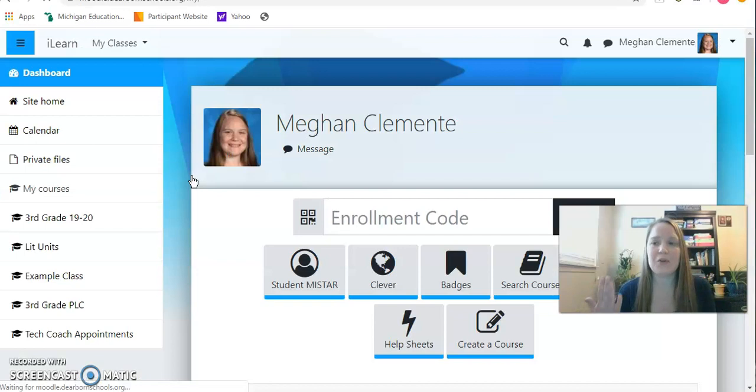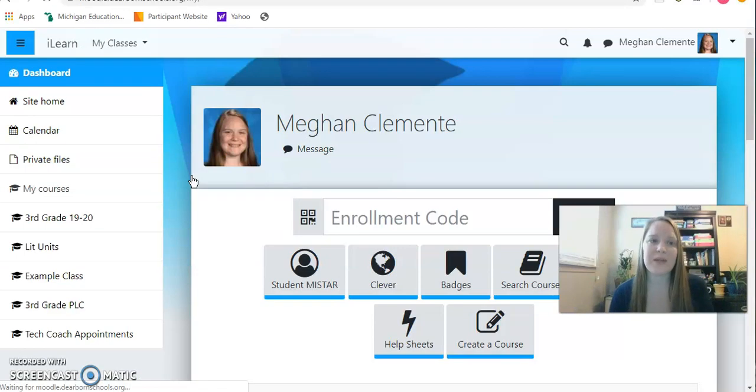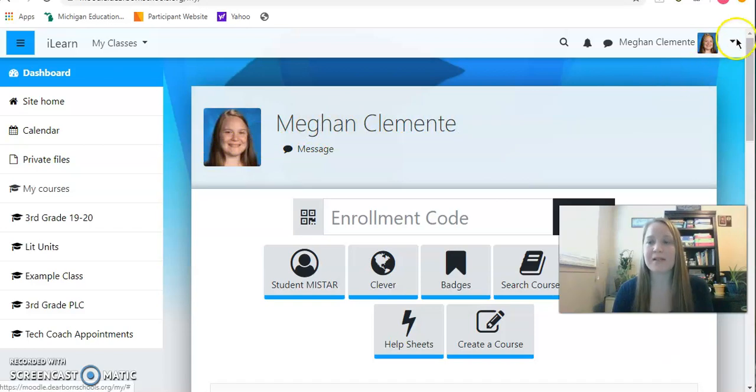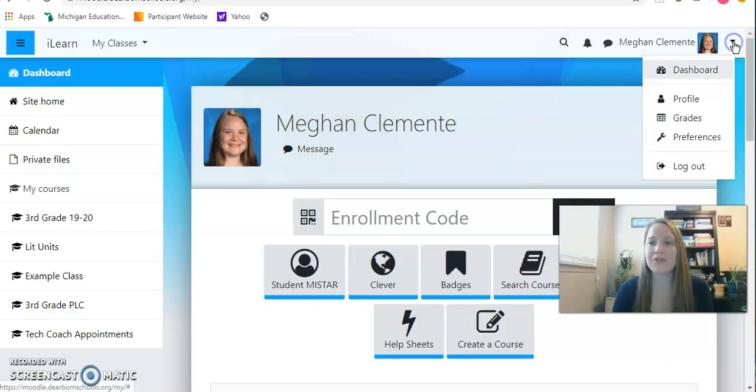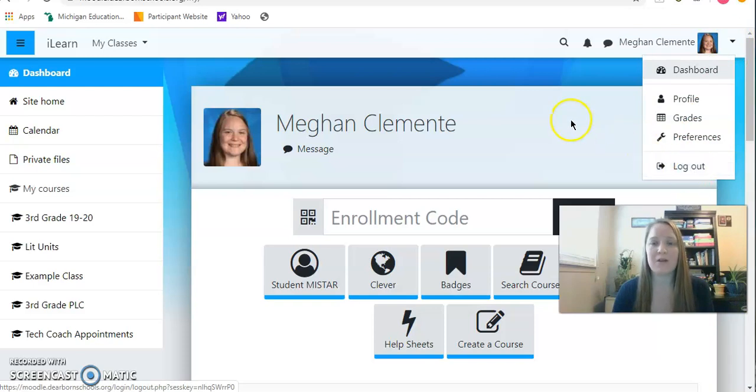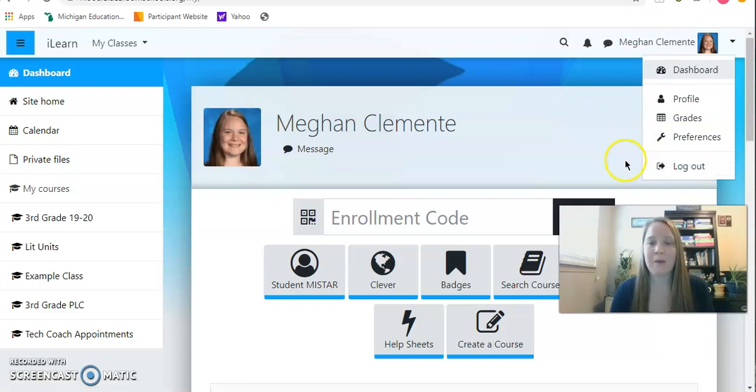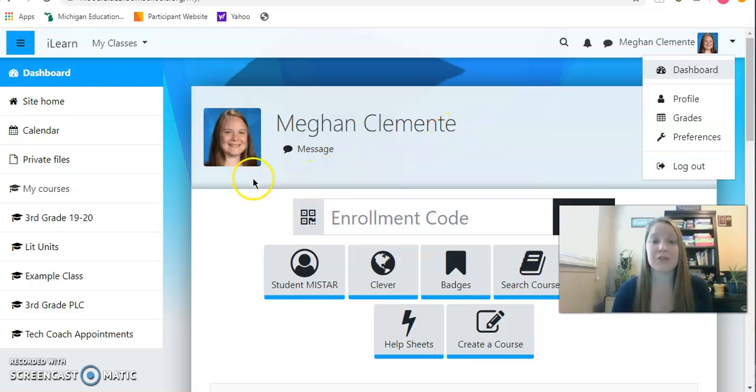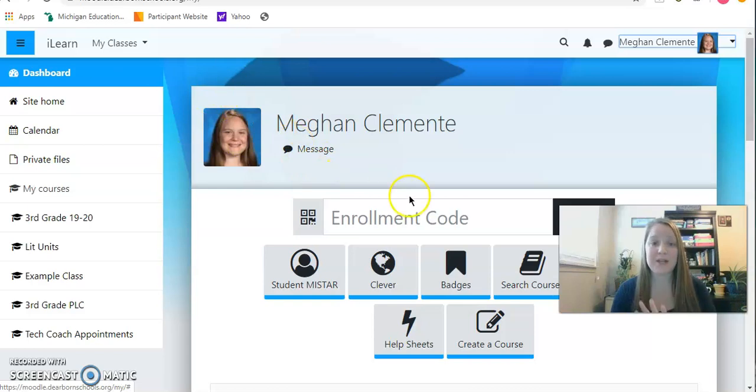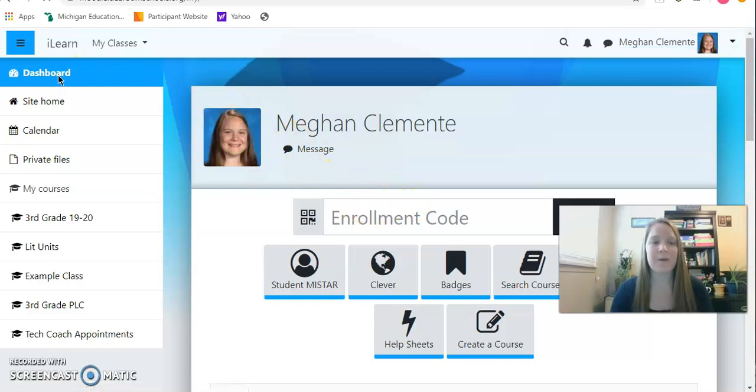Once you come in, you are always going to want to make sure that it is you that you're seeing. Your username will pop up here, and if you're on a sibling or somebody else's, you're just going to hit this drop-down box and log out and log in with your Dearborn Public Schools email and password like you usually would to get onto a Chromebook.